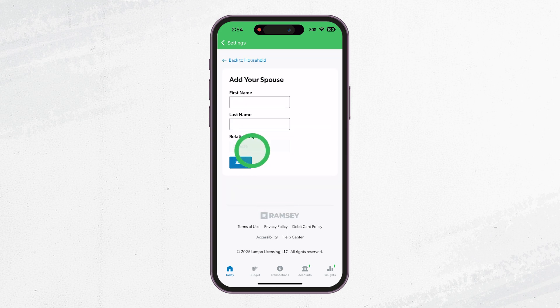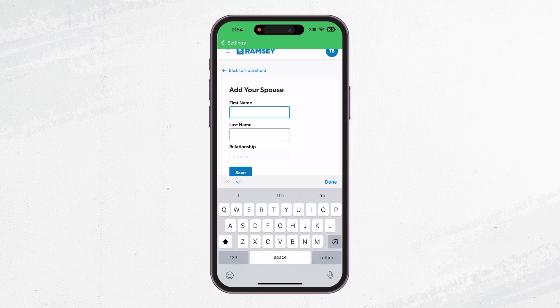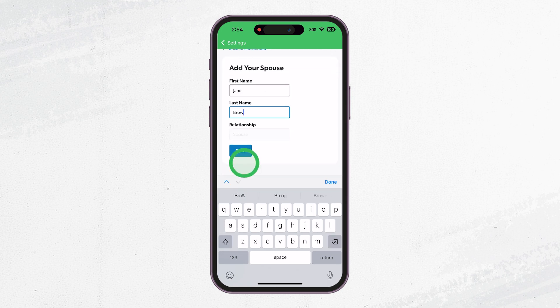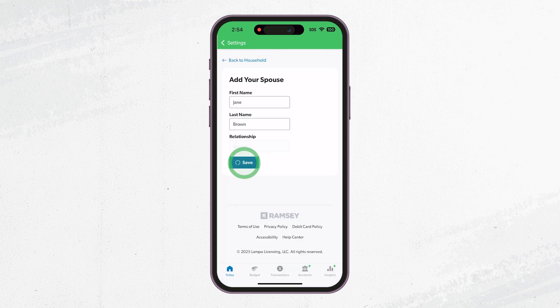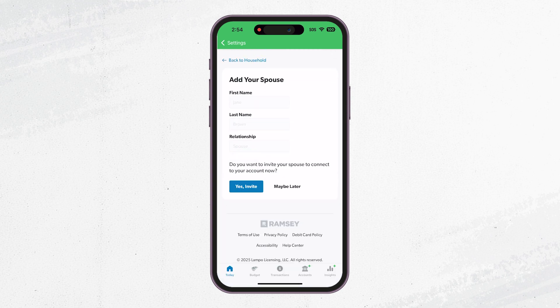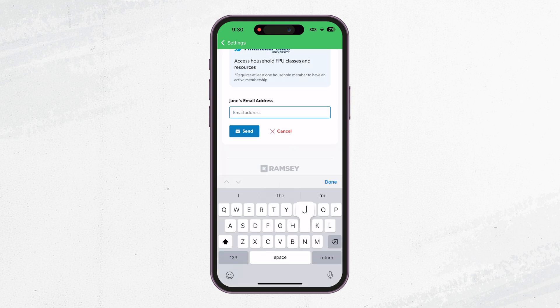Once you are in the household section, click Add Spouse and fill in their first and last name. Click Yes to invite your spouse, then enter their email. Make sure it's the email they'll use to sign up.